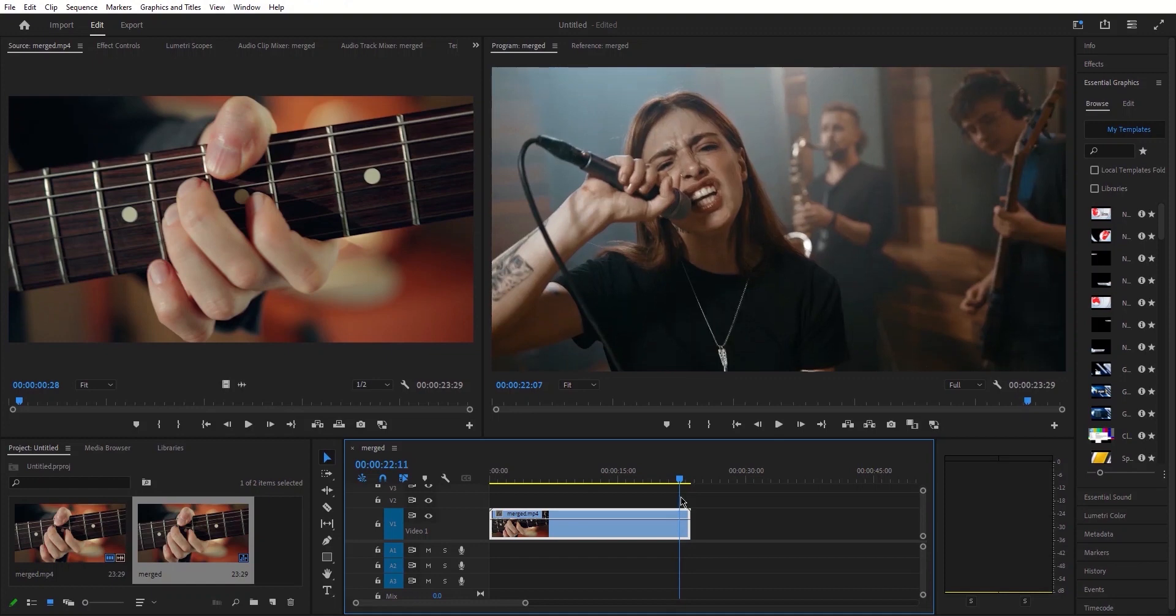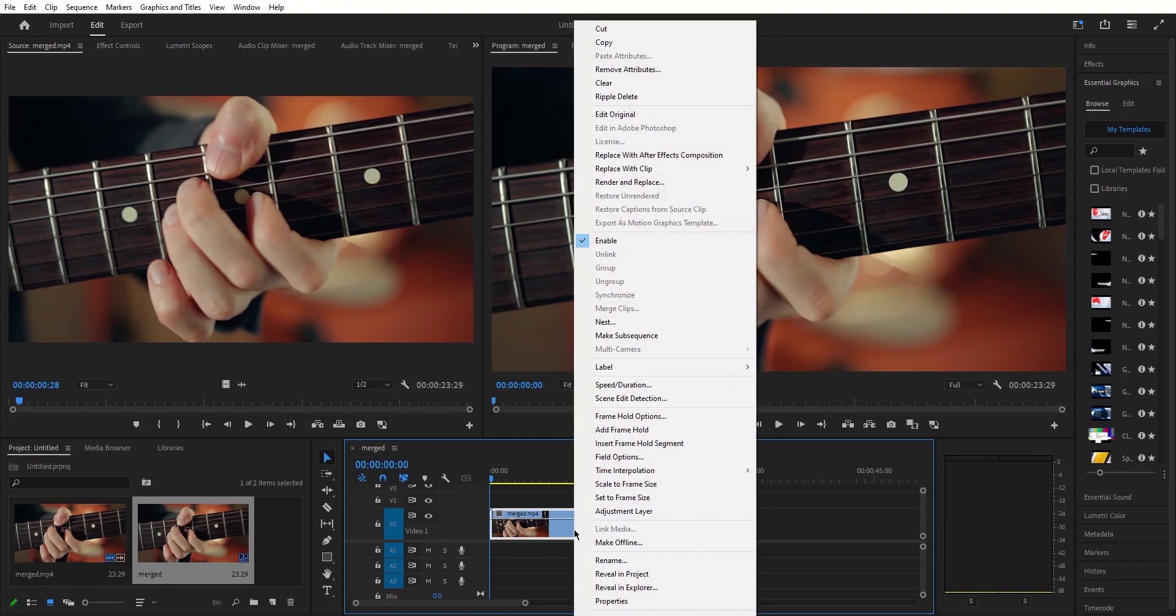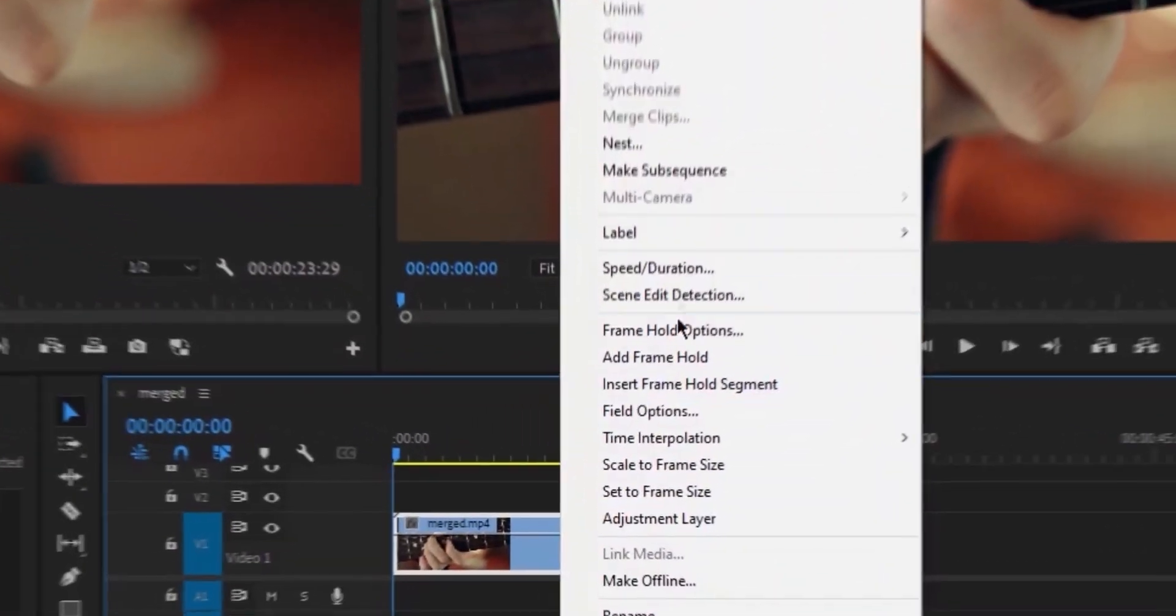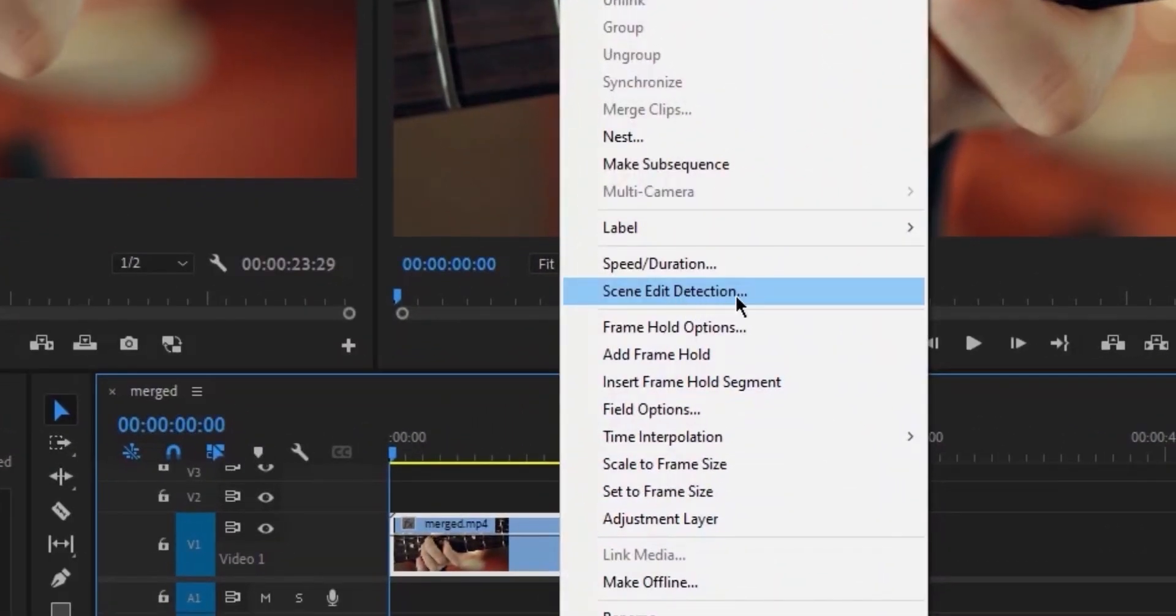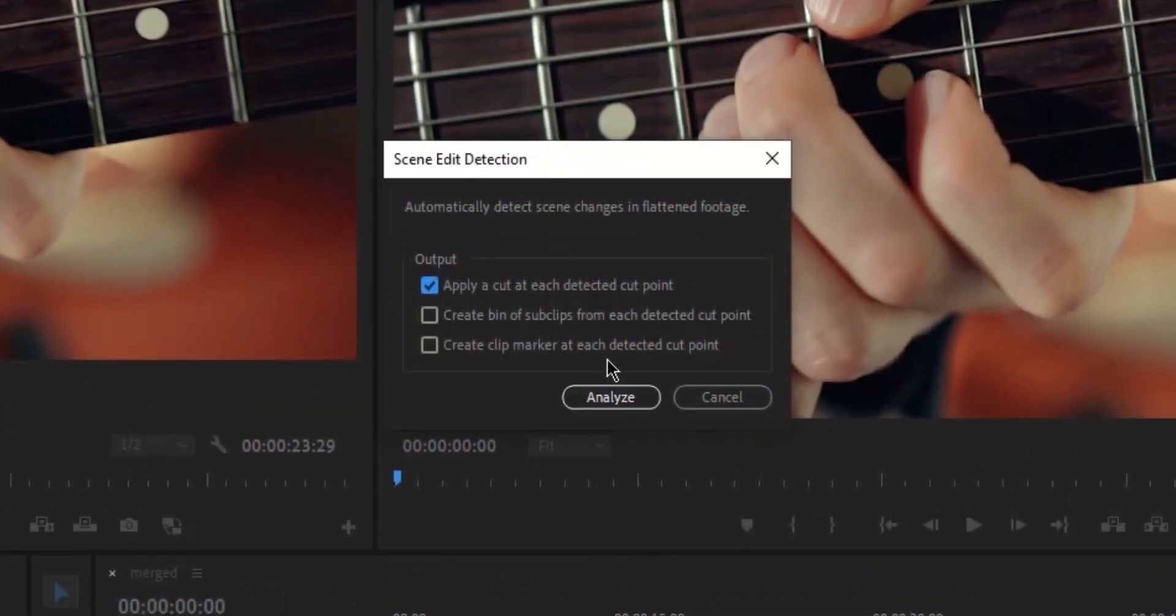If you have your clip positioned on your timeline, the first step is to right-click on it. Then, scroll down to find the option labelled Scene Edit Detection. When you click on it, a pop-up window will appear.